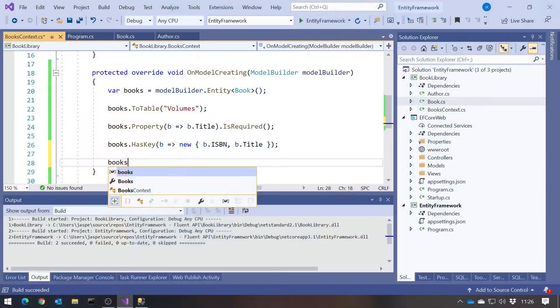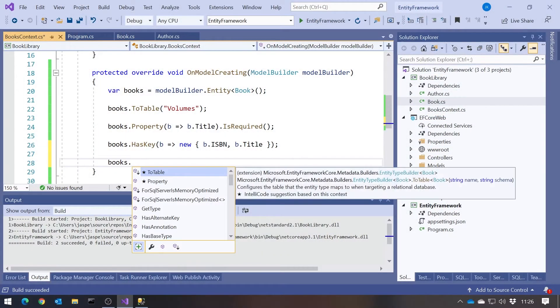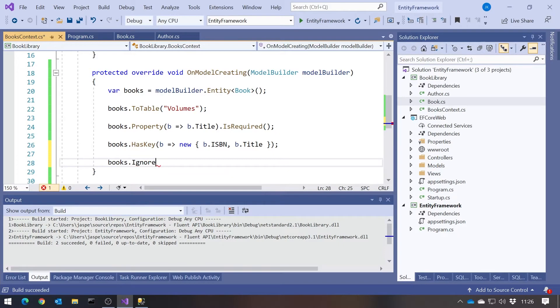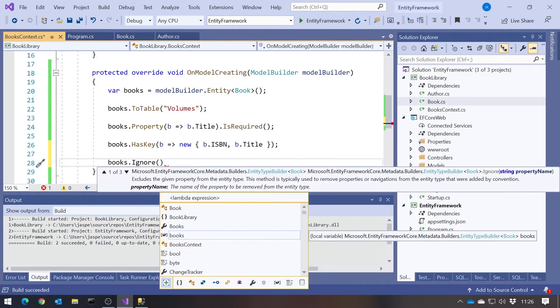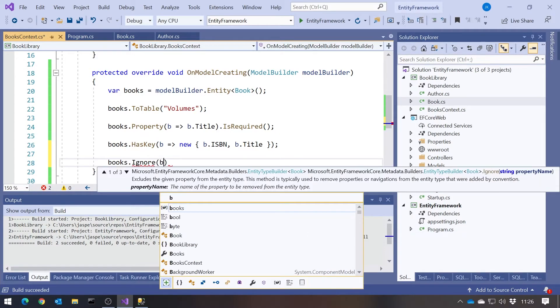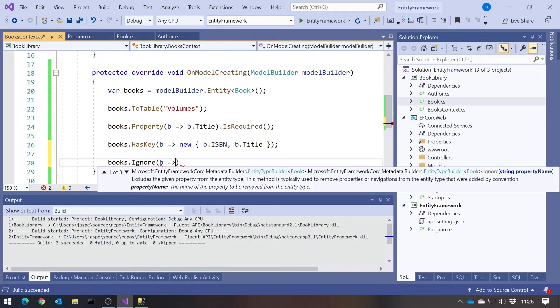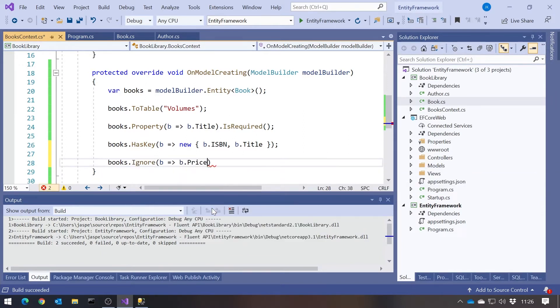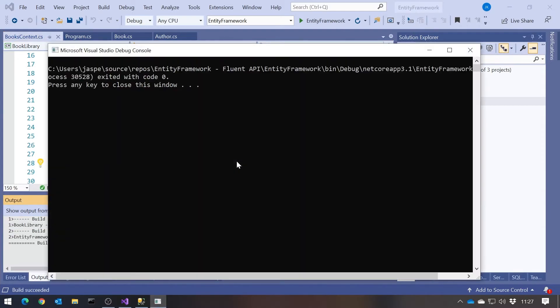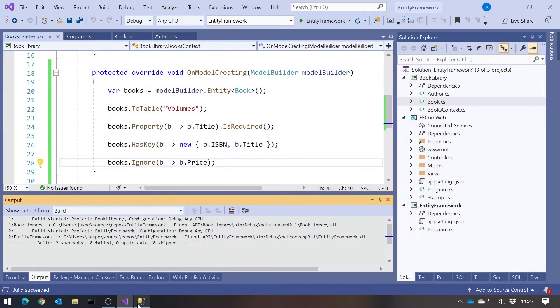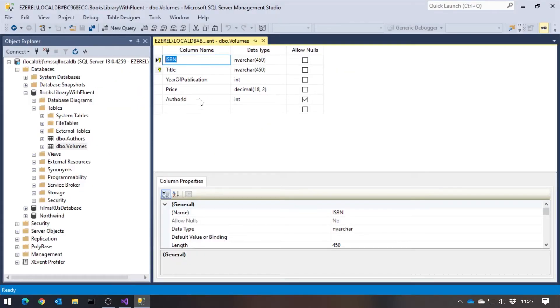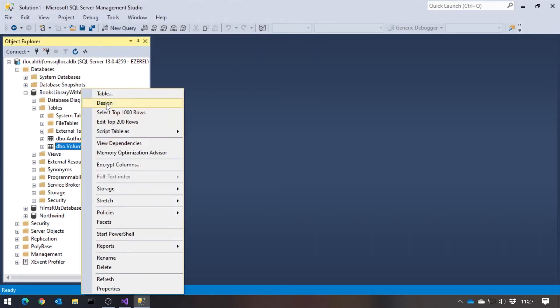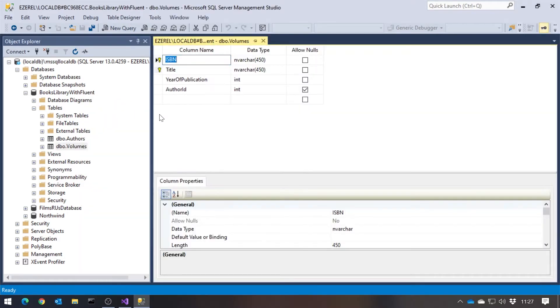Another thing we were able to do using attributes was to mark a particular property as not mapped, to say that it didn't actually have a corresponding column in the database. We do that with books dot, and then Ignore, and then once again use a lambda. So b gives b dot. And let's say we wanted to ignore the price. So put that one in there. And so we can see previously it had the price. But if we now refresh that, we can see it's not created a price column.